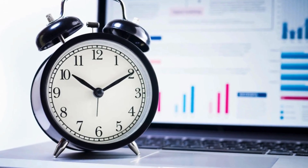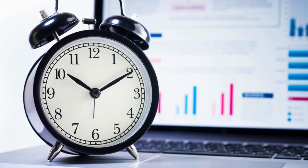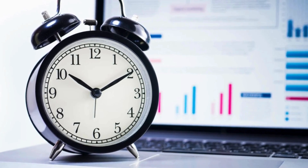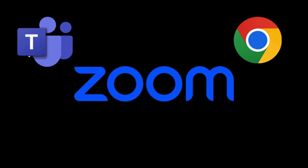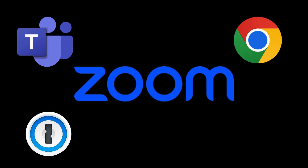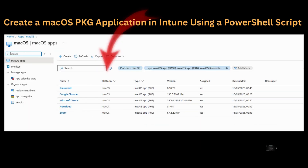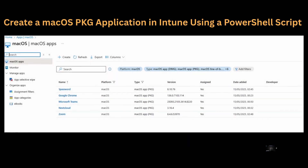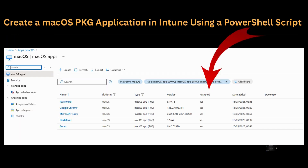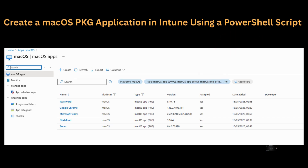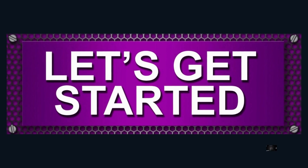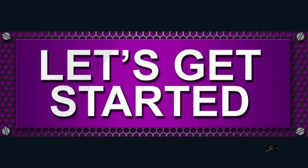This process will help save you a lot of time by eliminating the need to manually identify detection logic for macOS PKG applications. For demonstration purposes, I will automatically create 5 different macOS PKG applications in Intune and then we will verify whether the applications are created successfully and see if we can also automatically assign them to a test device for testing purposes.